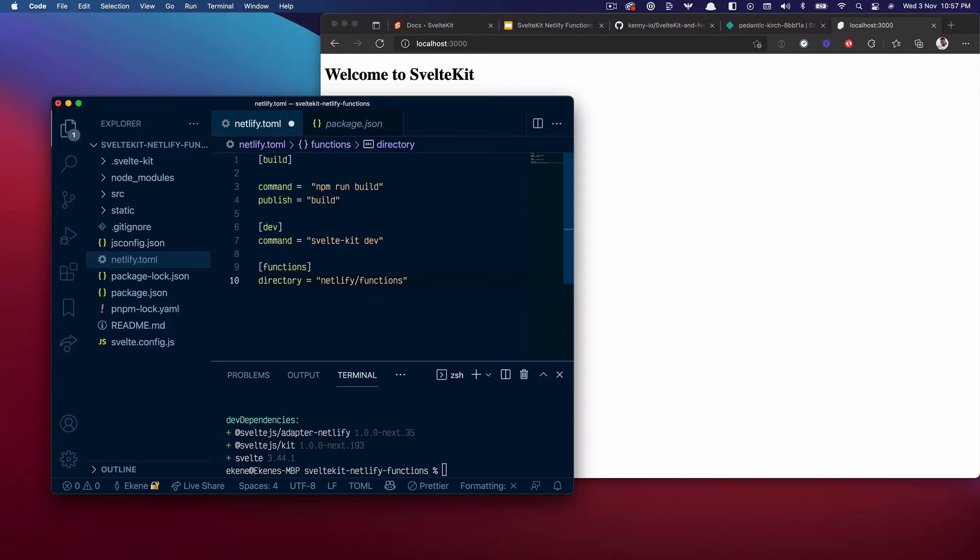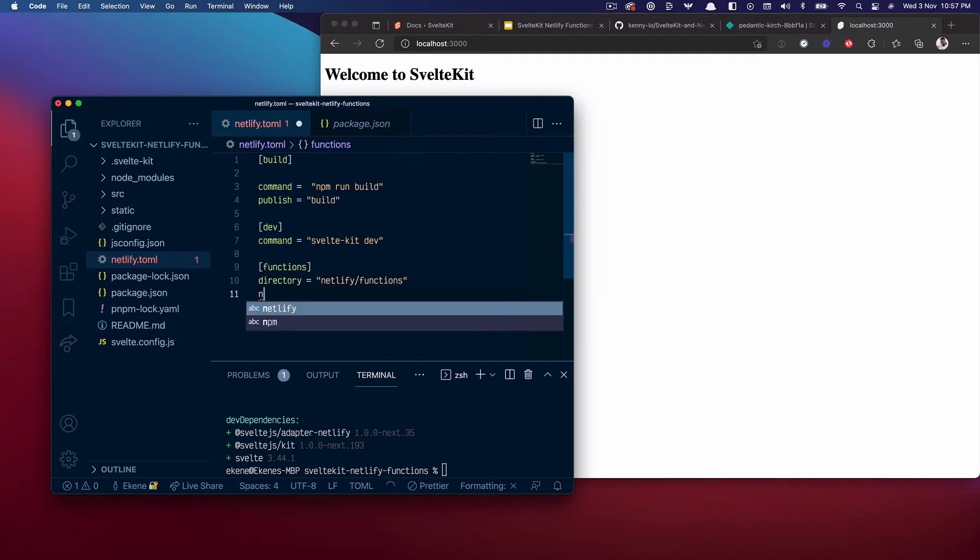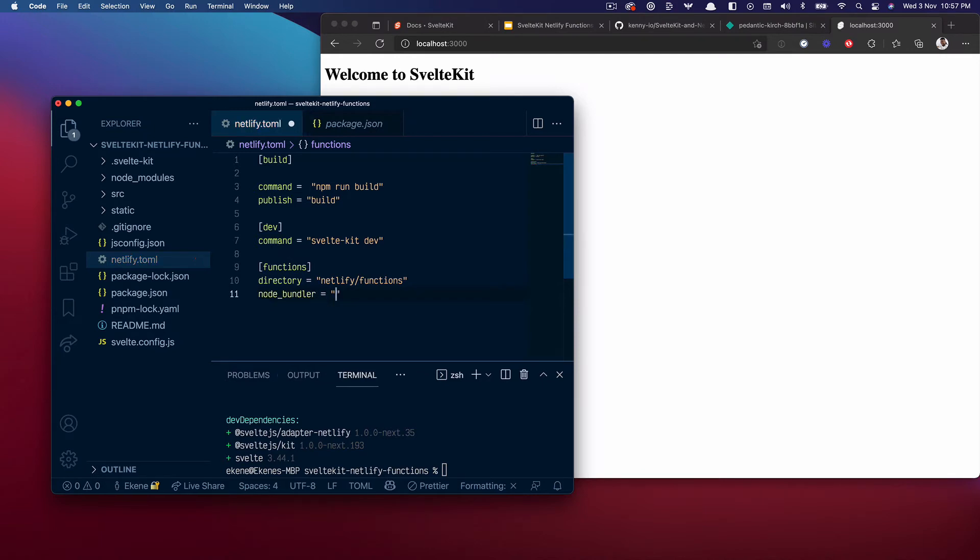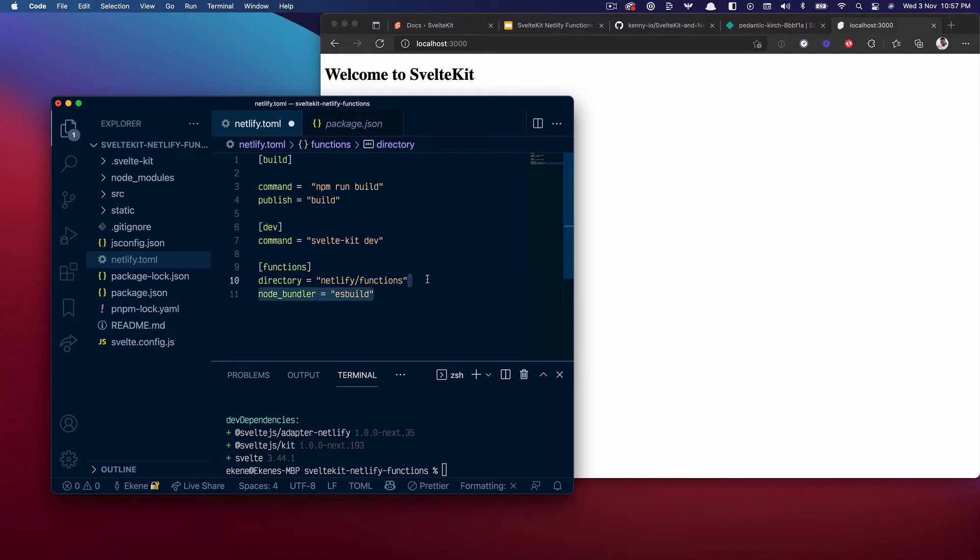Then I'll select a node bundler and I'll set it to use esbuild because of the performance benefits of building functions with esbuild. It runs way faster when you use the esbuild bundler. Otherwise you can just leave it out, but why not make it fast.